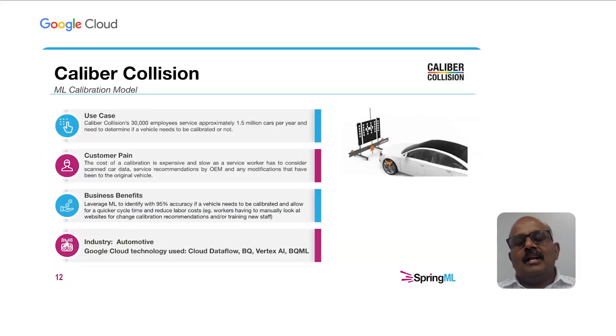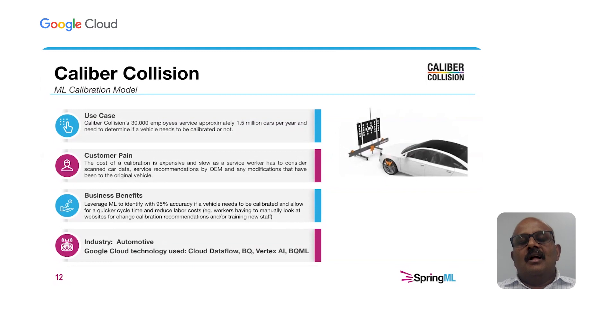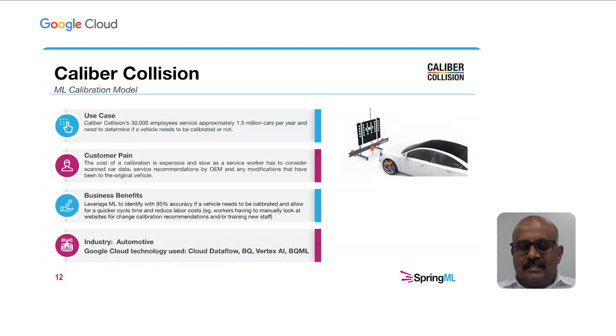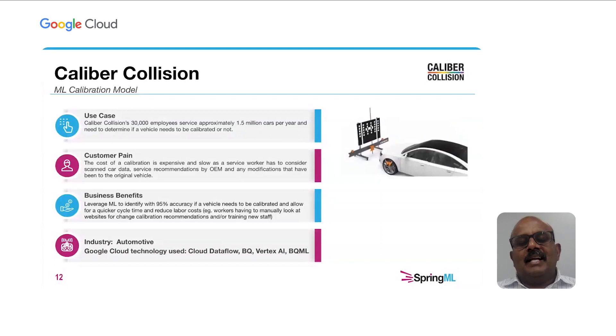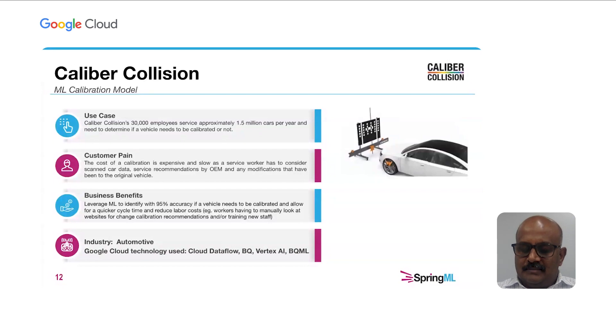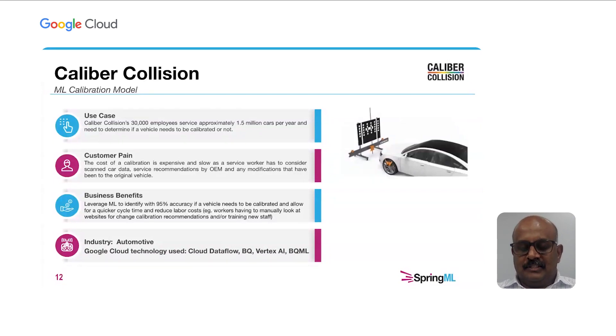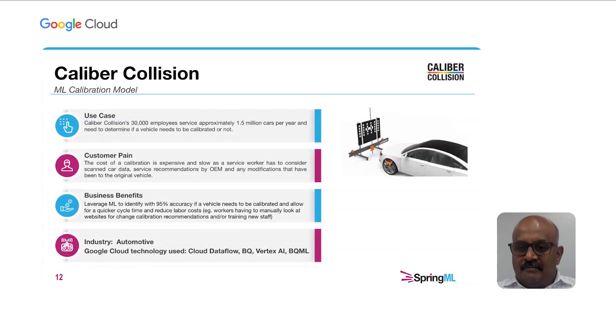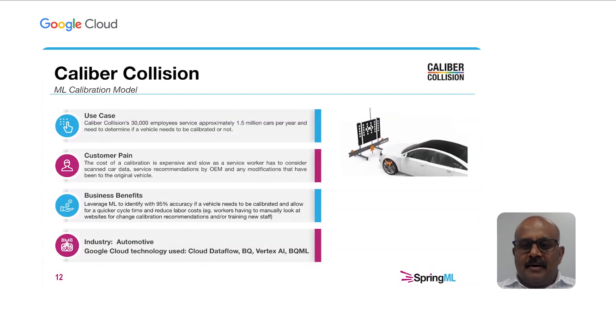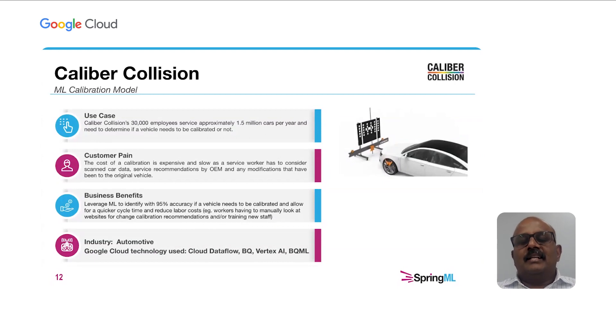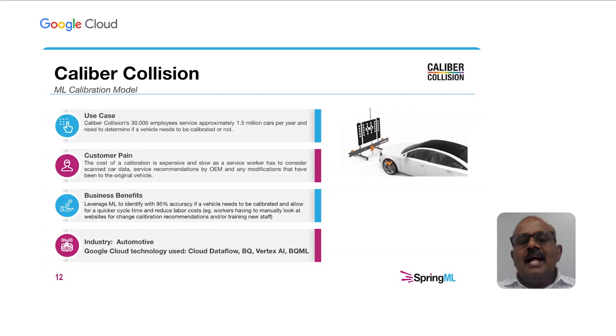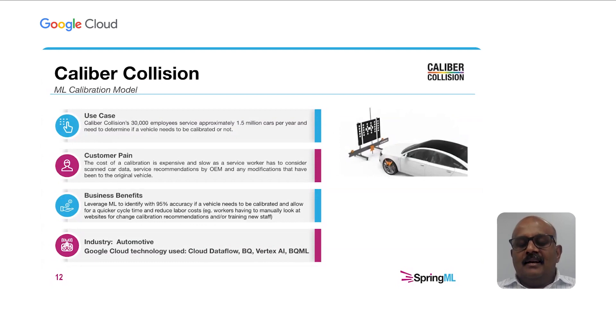We want to highlight a use case that we recently deployed for Caliber Collision. Caliber Collision is one of the nation's largest collision repair service centers with over 1500 locations in 40 states. We built an ML-driven ADAS calibration platform for Caliber Collision. ADAS stands for an Advanced Driver Assistance System that is key for parking and driving functions. During a collision repair, ADAS calibration is a key activity that involves time and resources.